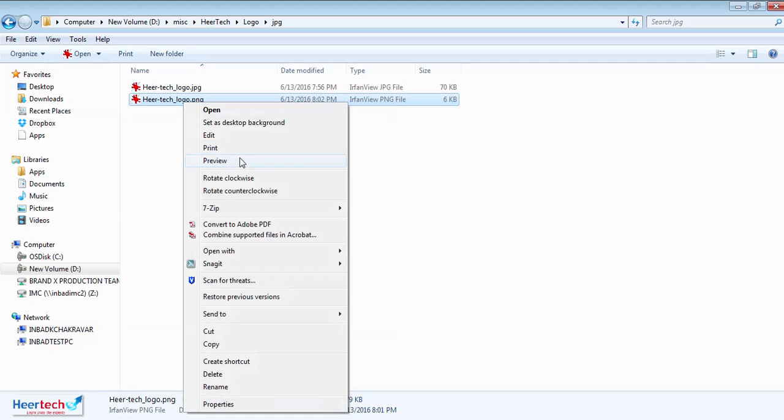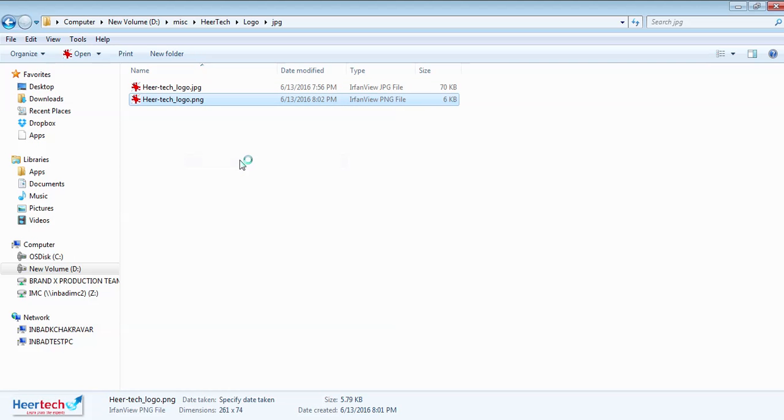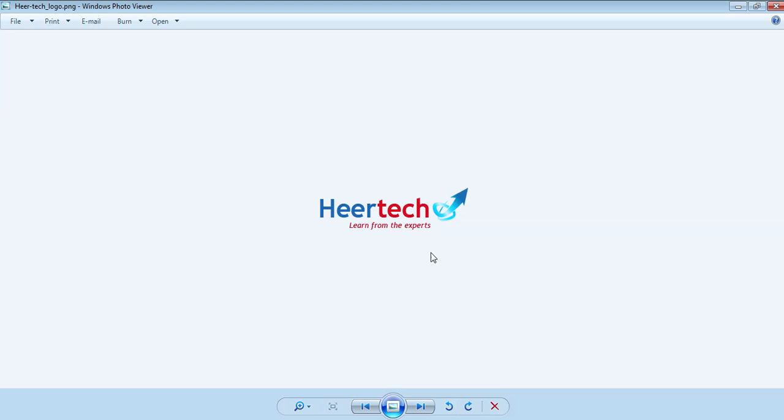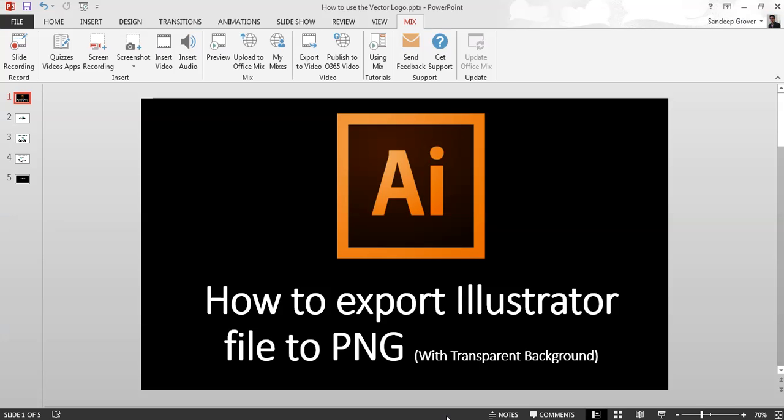Now you can see this is with that transparent background. You can see here this is not on the white background.